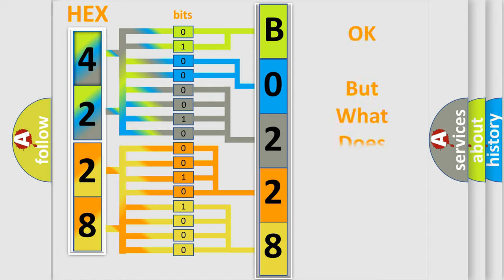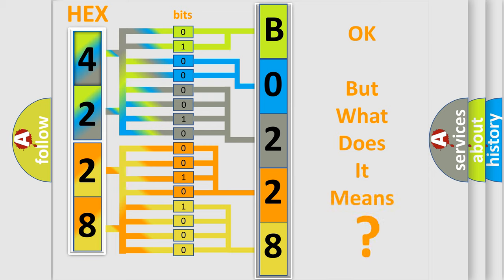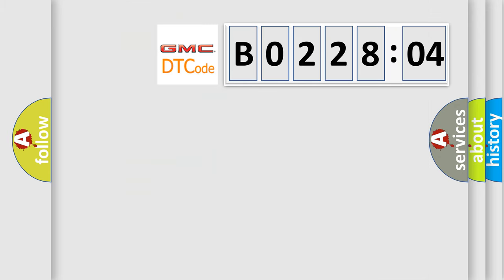The number itself does not make sense to us if we cannot assign information about it to what it actually expresses. So, what does the diagnostic trouble code B02-2804 interpret specifically for GMC car manufacturers?